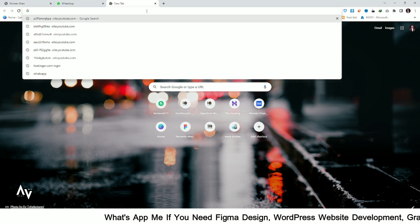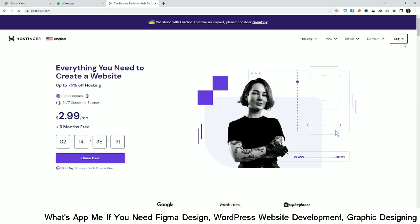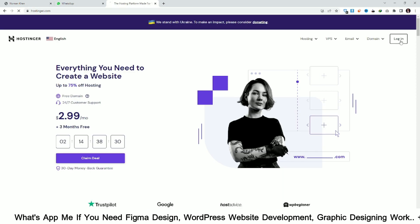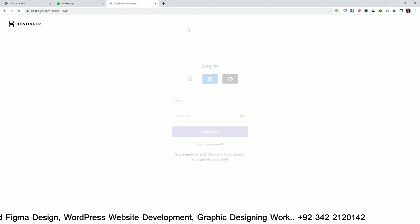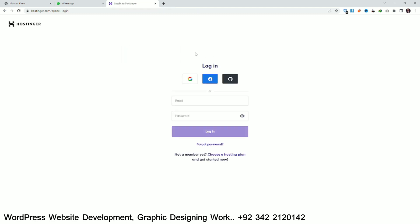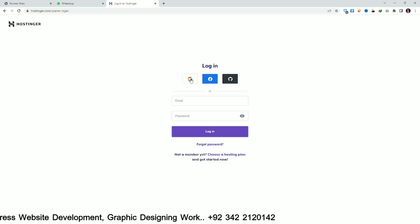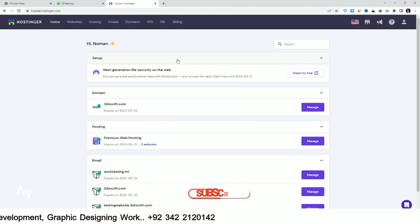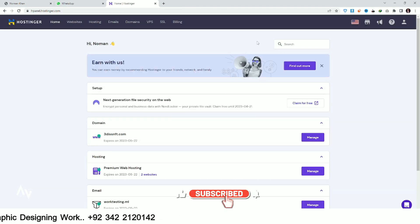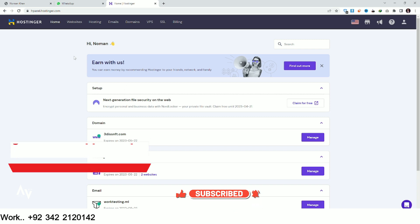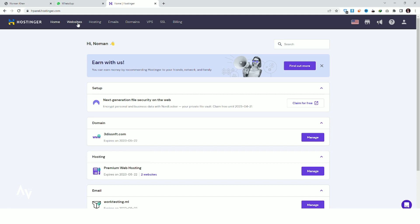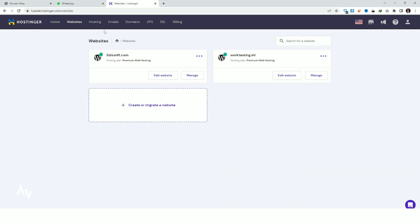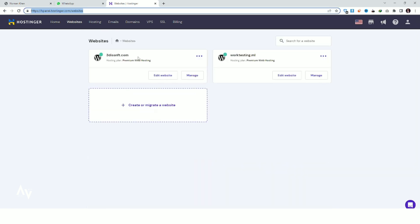First of all, search for Hostinger and click on Login, then log in to your account. Once logged in, you can see your dashboard — just click on Website.